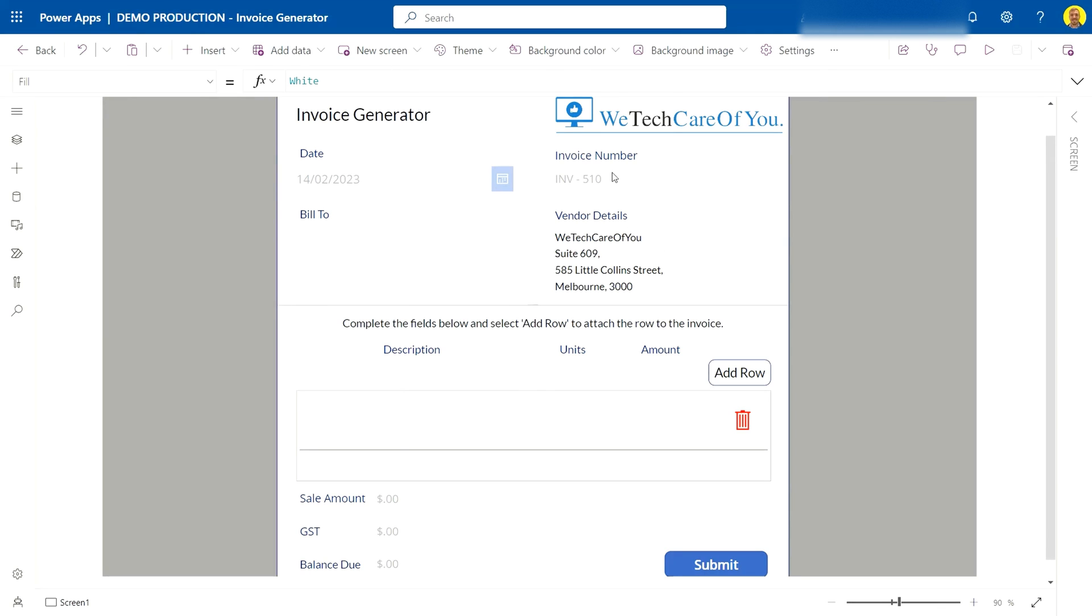is they were hitting errors when they were getting past 500 invoices in their list. Now what I want to do here is show you a very quick fix that we can put in place for this for now, and I'll just do that now.